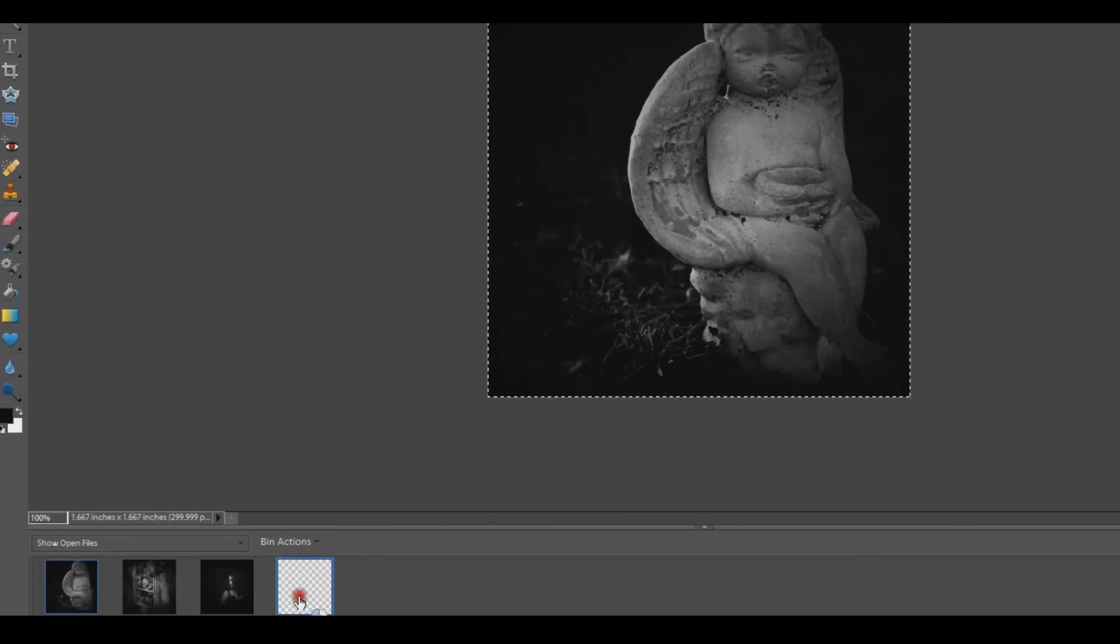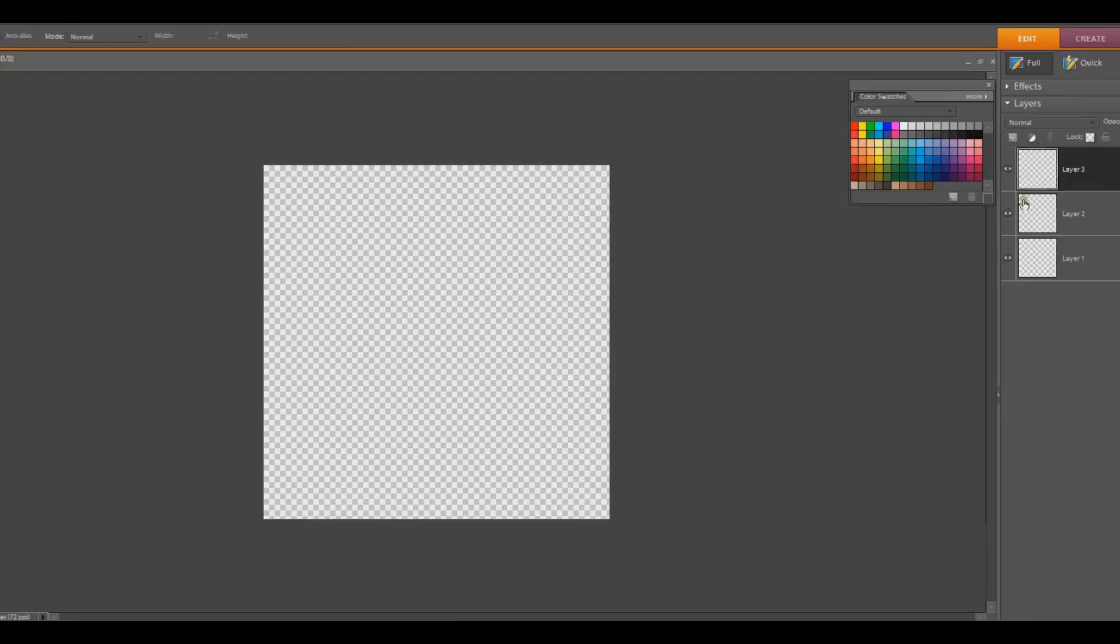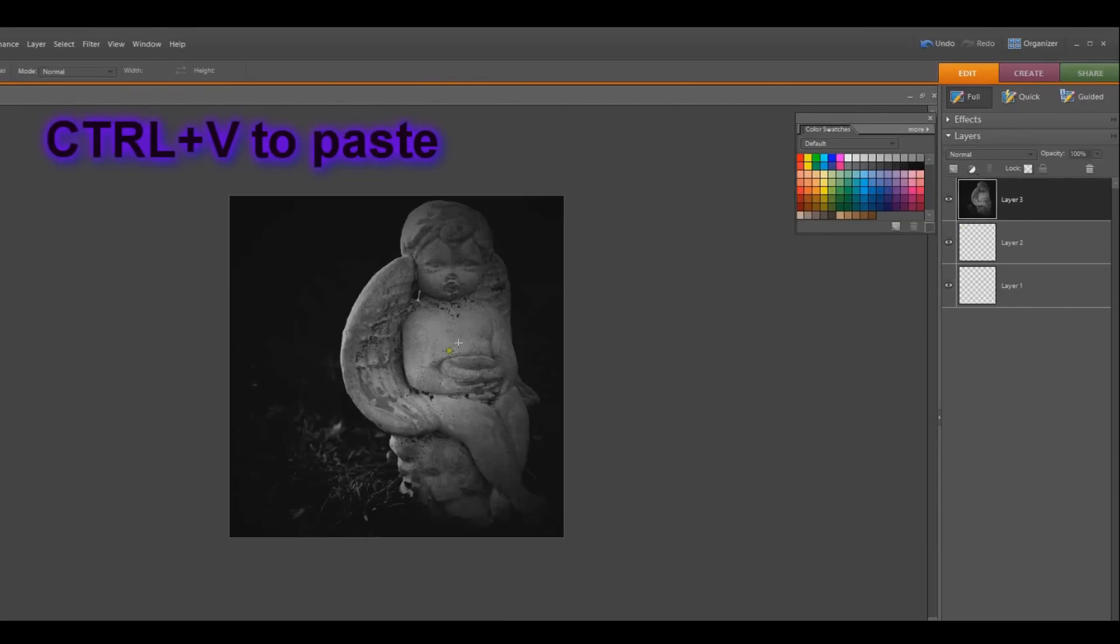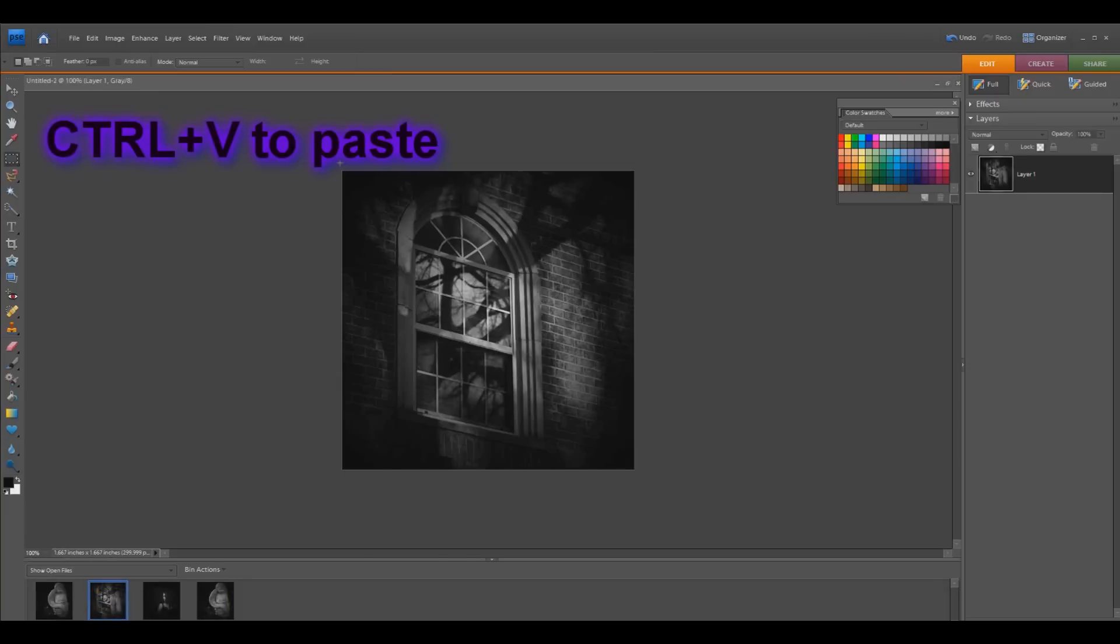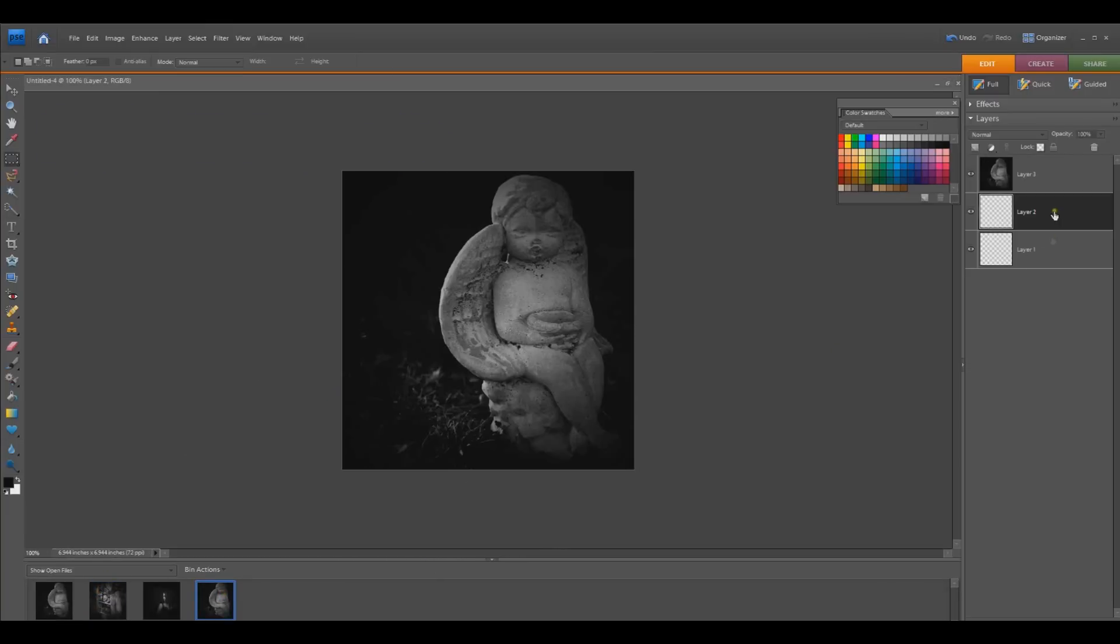I'll go to my new blank file, choose the first layer and CTRL plus V to paste. I'll choose my second image and do the same thing and put it in the second layer.